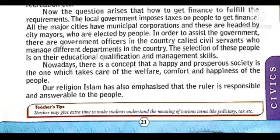In order to assist the government, there are government officers in the country called civil servants who manage different departments in the country. The selection of these people is based on their educational qualification and management skills.